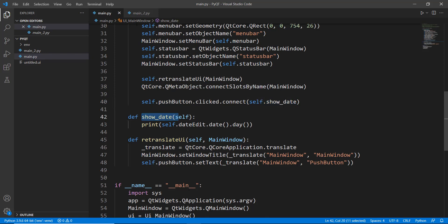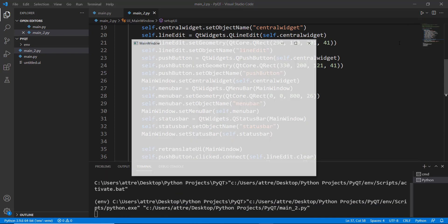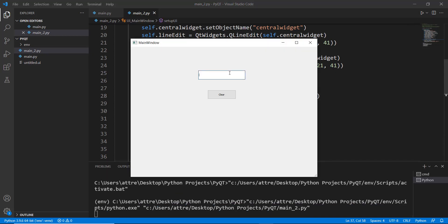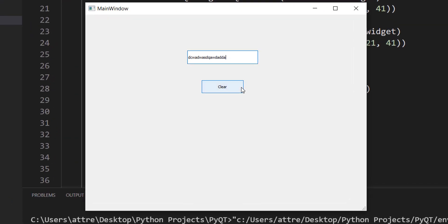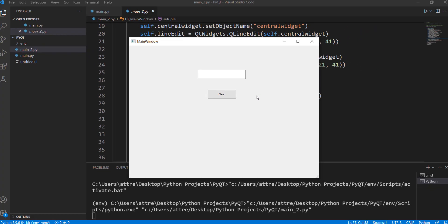So this you can't do from Qt Designer, but some of the methods that are inbuilt you can use dot clear and you can use these inbuilt methods and you don't have to manually do them. Now let's just run it and see if it works or not. So let's run our main underscore two and now if we type something over here and click on clear, it will automatically clear whatever is written inside our input box.